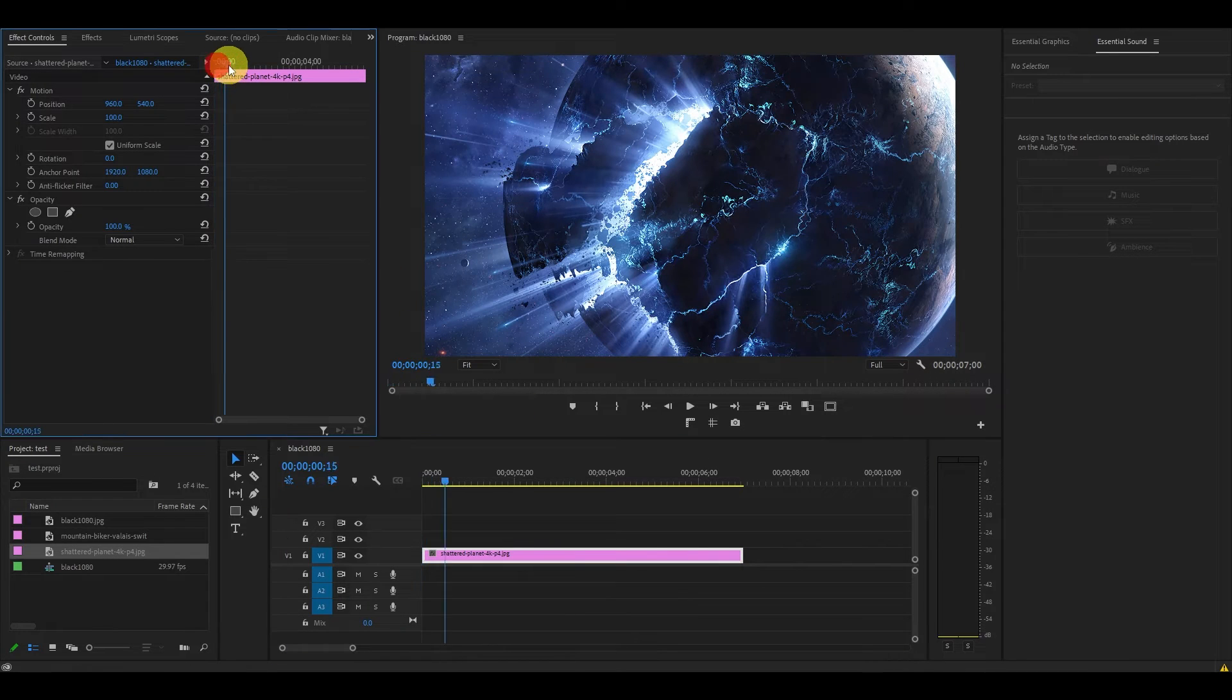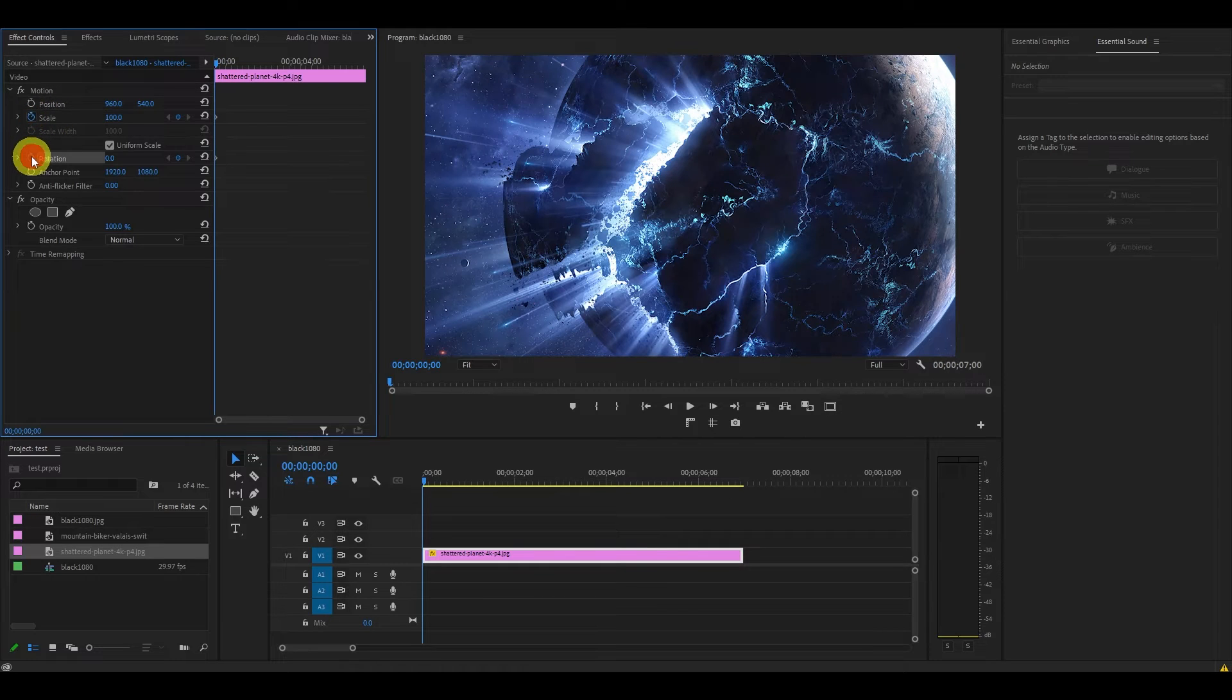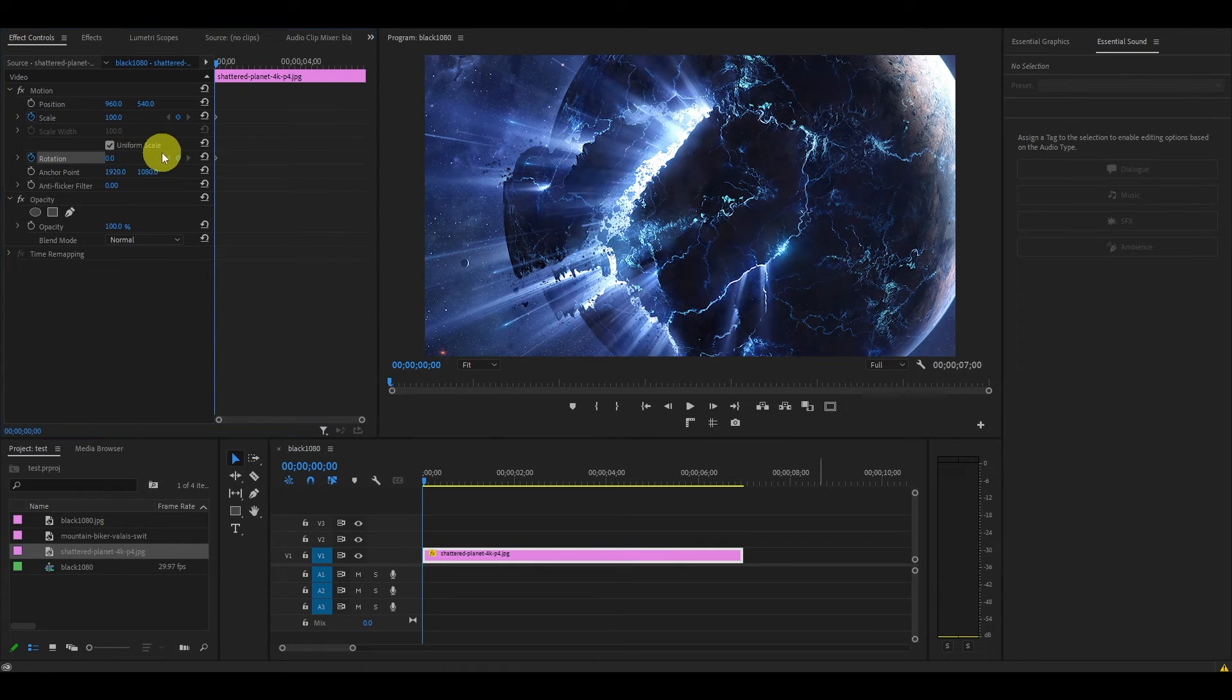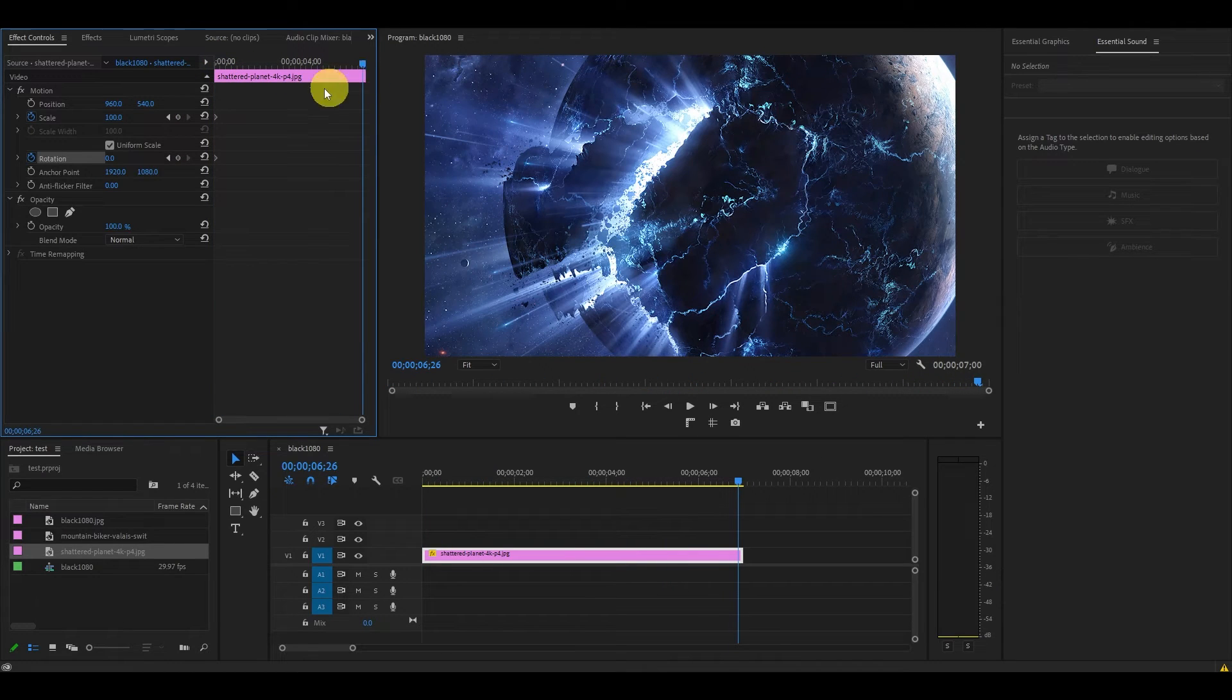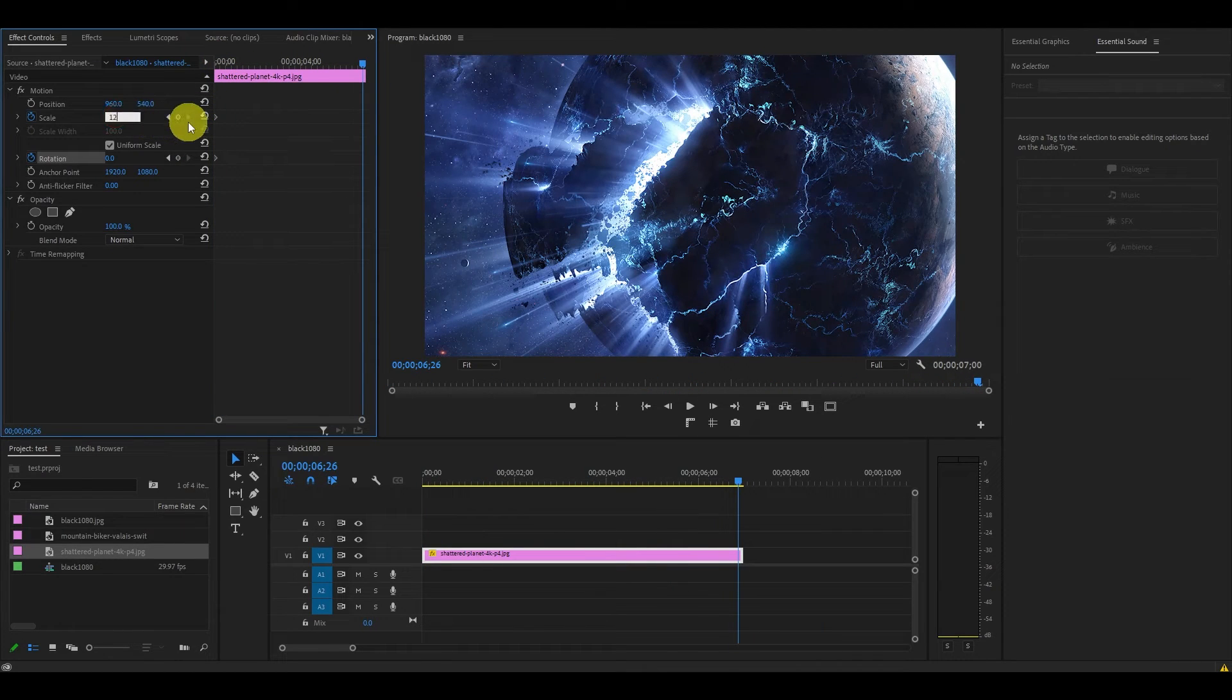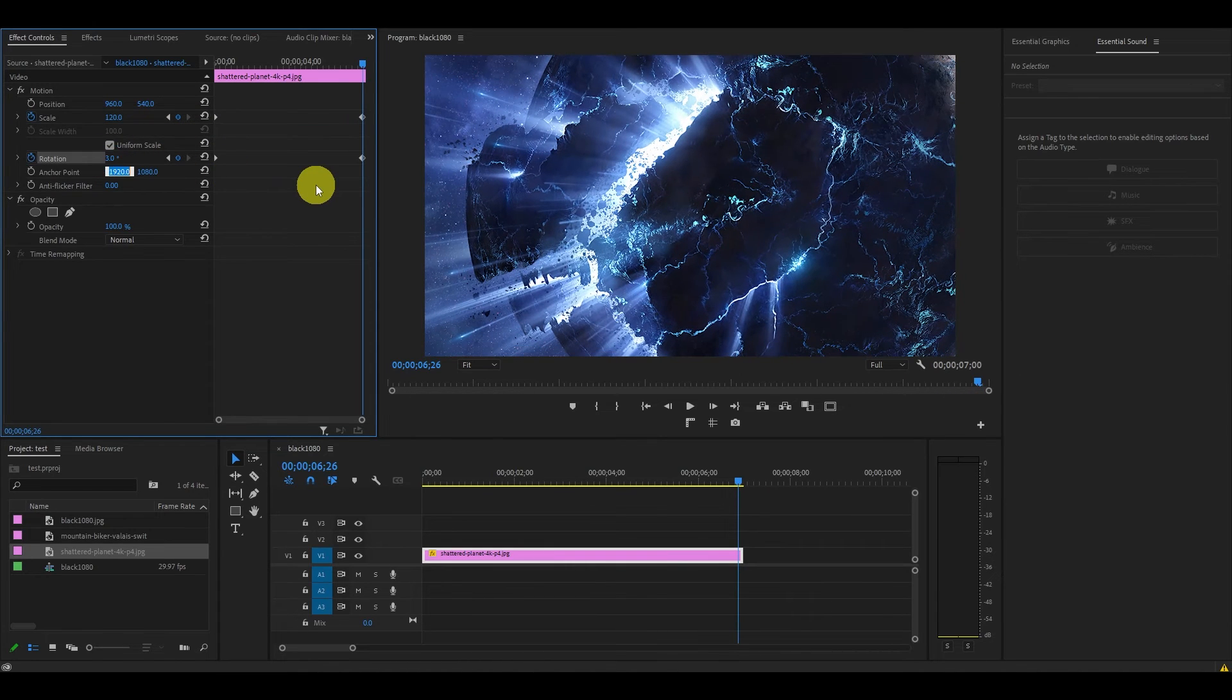Then click on the stopwatch icon next to scale and rotation and this will create our keyframe. Now move the playhead to the end of the clip and increase the scale from 100 to 120 and rotation from 0 to 3. Now you'll notice Premiere has added another keyframe to complete our animation.